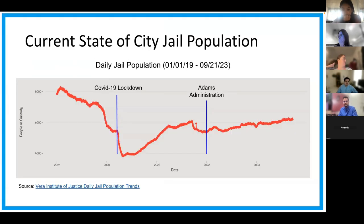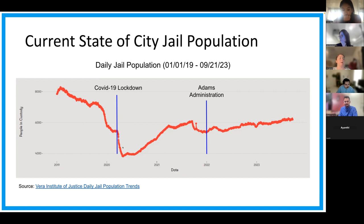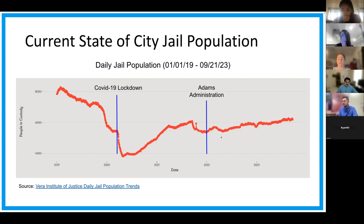Here is a snapshot of what has been going on at a daily level for the jail population from 2019 to current day. In early 2019 to 2020, we're doing a good job at decreasing the jail population. However, COVID-19 really screwed that up for us. There was a lot of case backlogs in the court system, an increase in crime after 2021. And now with the Adams administration, we're continuing to see the jail population increase.